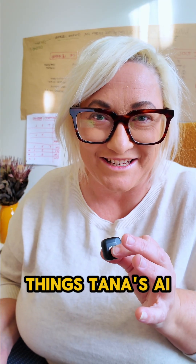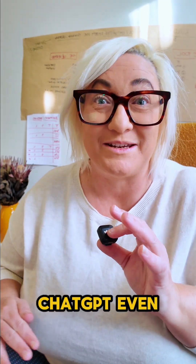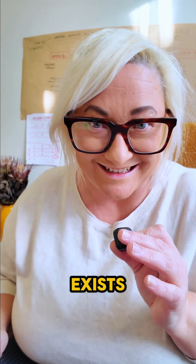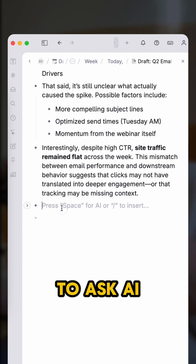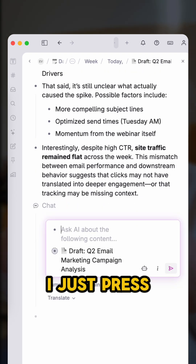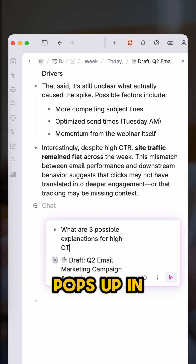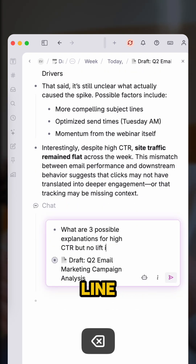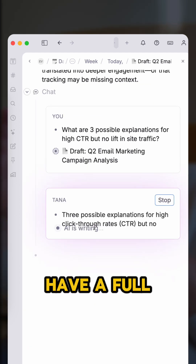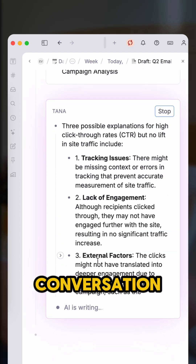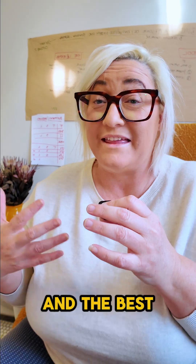Here are three things Tana's AI Chat can do that will make you forget ChatGPT even exists. When I'm writing in Tana and I need to ask AI something, I just press space on a new line and the AI chat pops up inline. I can ask it anything I need, have a full conversation. I find this works well for quick questions and simple requests.